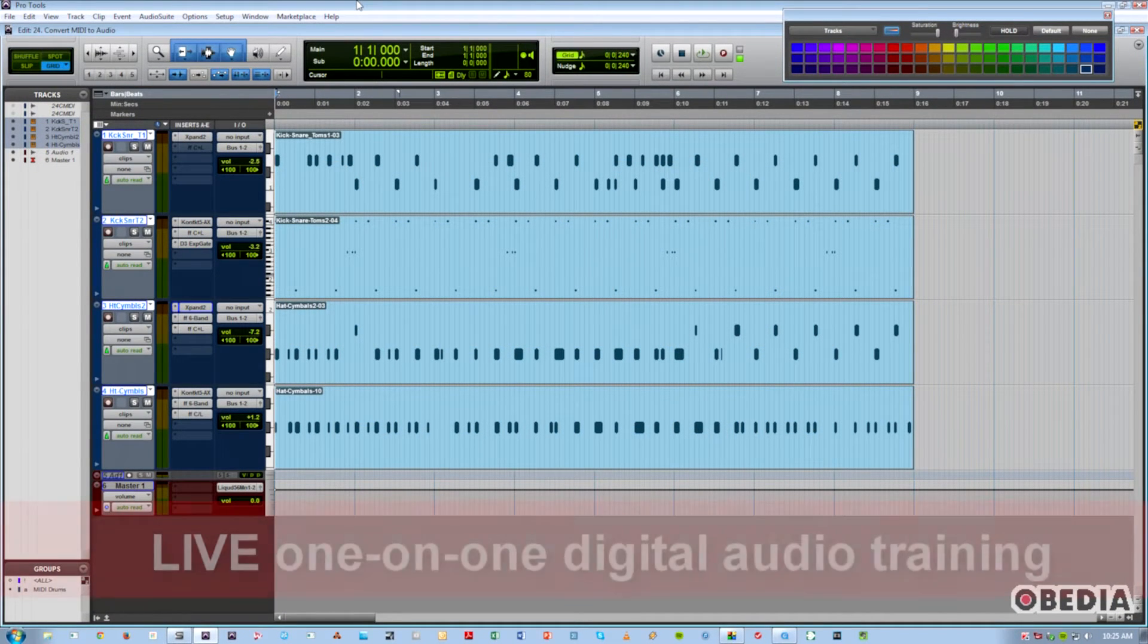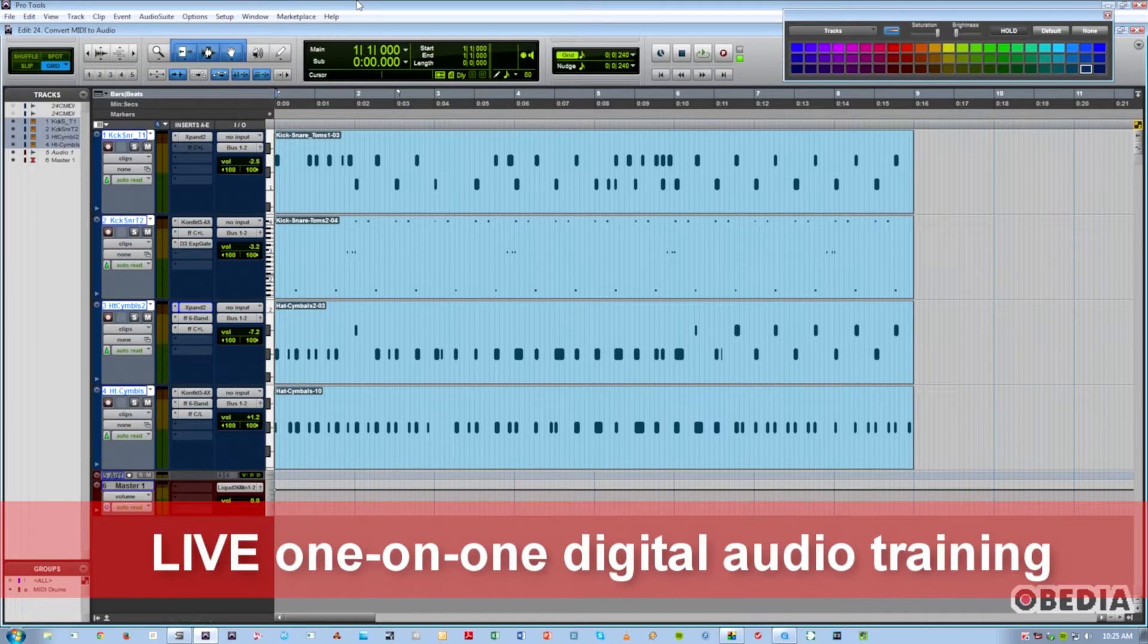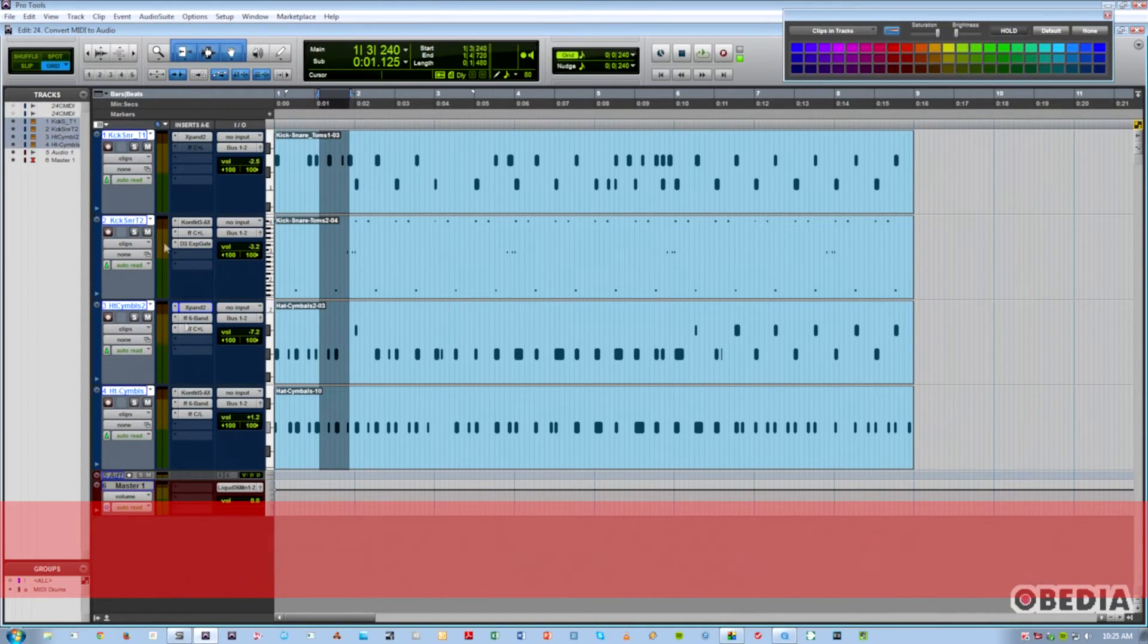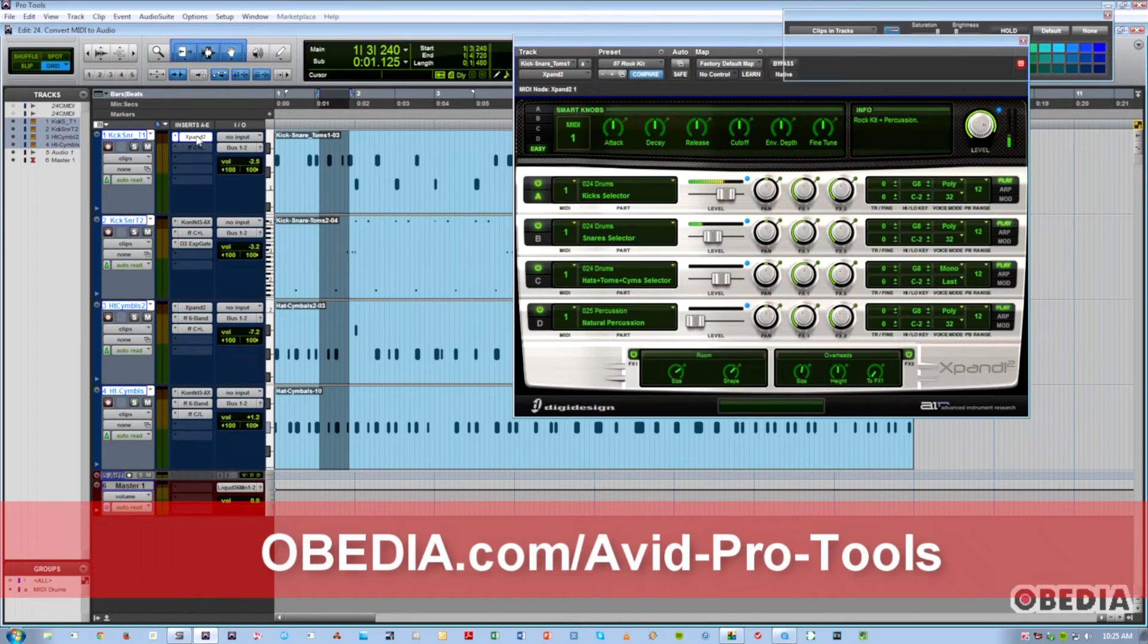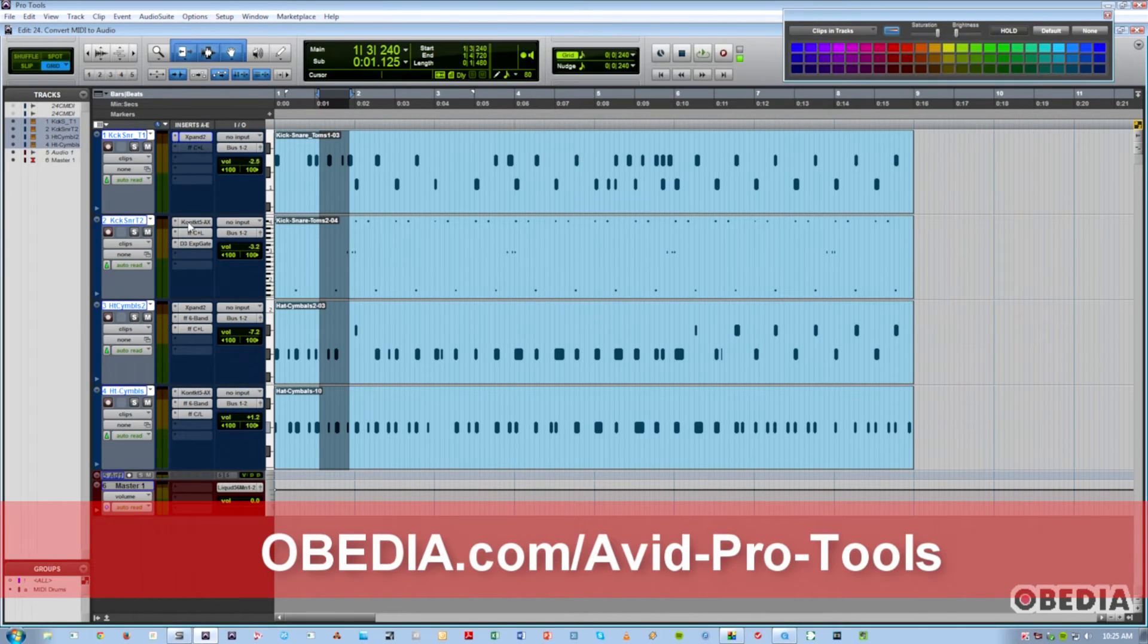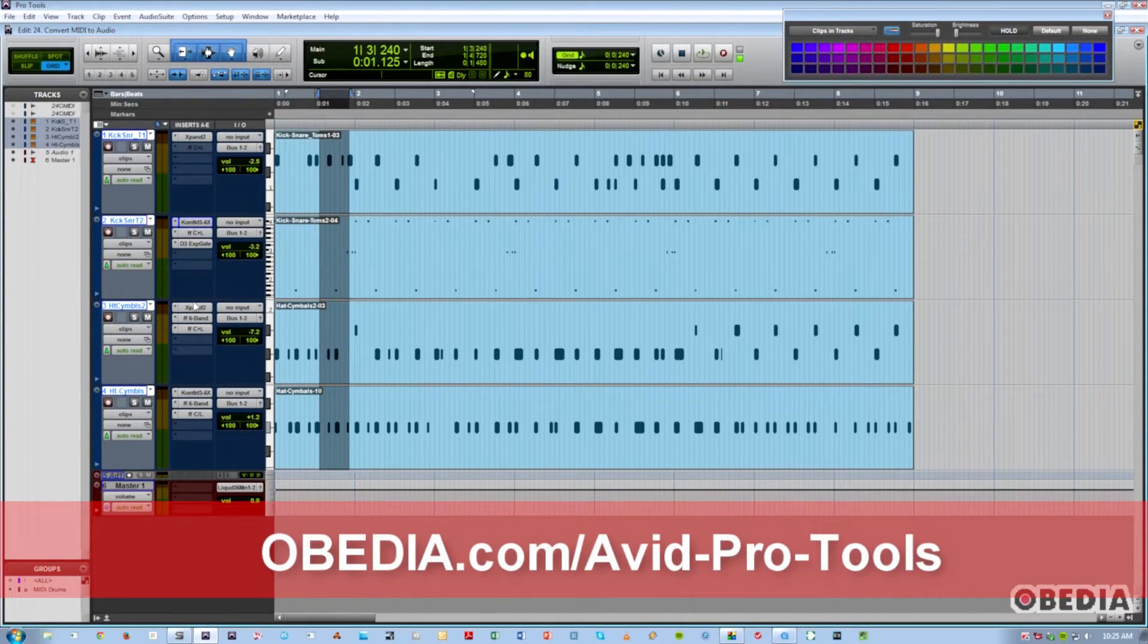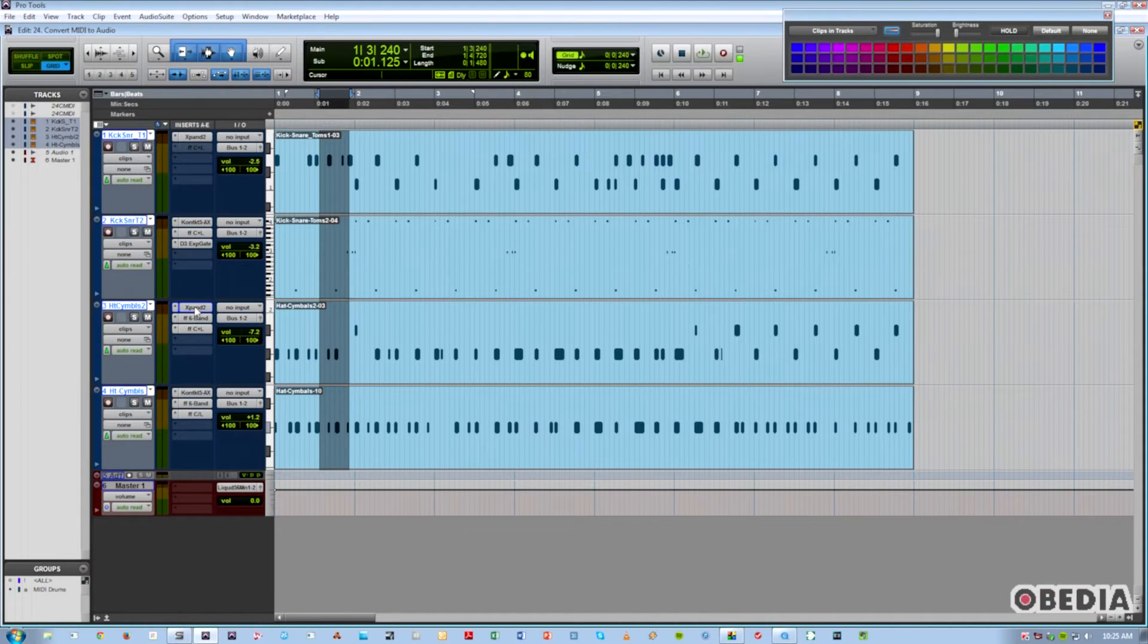You see here, we have four MIDI tracks. I've got a couple of Expands, which is a built-in instrument that comes with Pro Tools. I'm also using Contact from the excellent NI Complete series of soft synths.